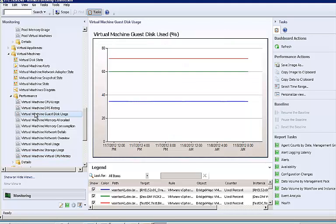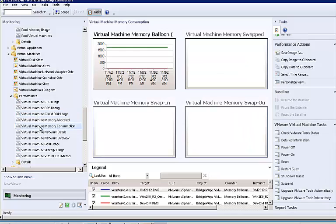Being able to see how much of the allocated space is actually being used can help administrators reclaim any lost space and give it out to virtual machines that really need it. The virtual memory consumption view helps administrators see how active the balloon driver is.